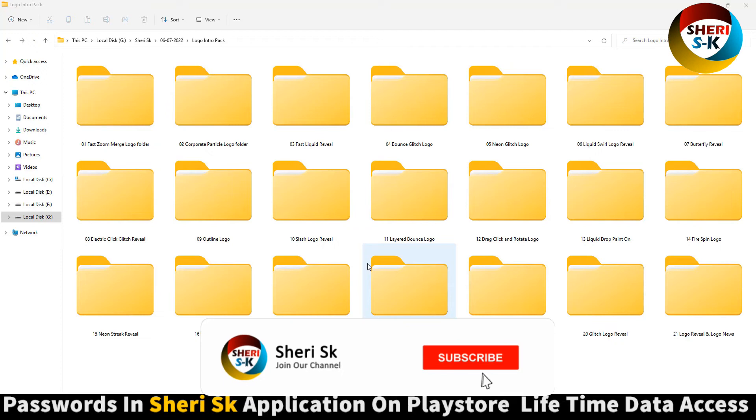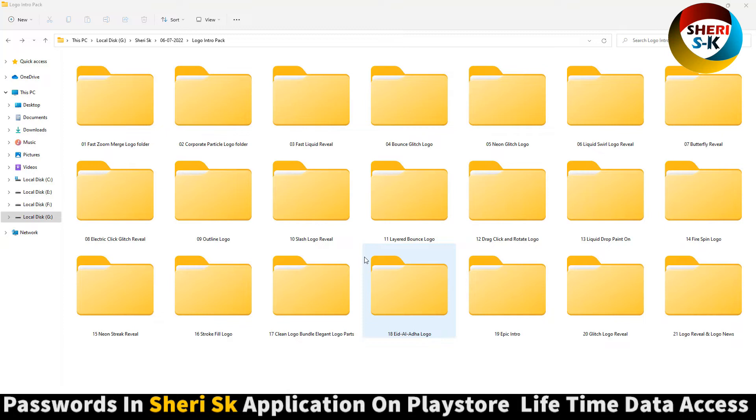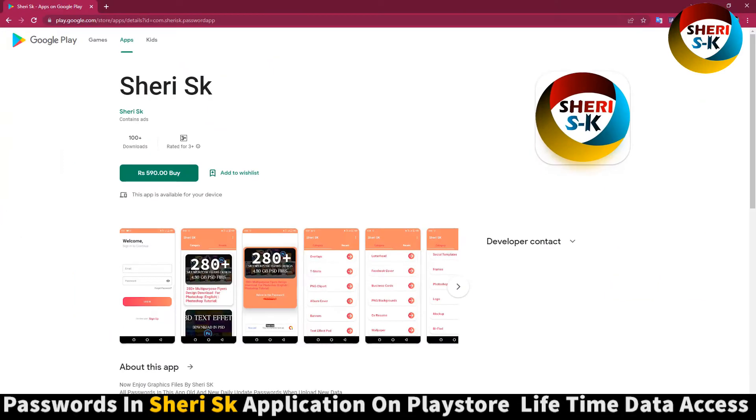Hello my friends, I hope you're quite well. Here is a logo intro for Adobe After Effects CS+ and CC+ users. These files are password protected in this app. Go to Google Play Store, write Sheri SK, and buy now for lifetime. iPhone users can contact me on my WhatsApp number.